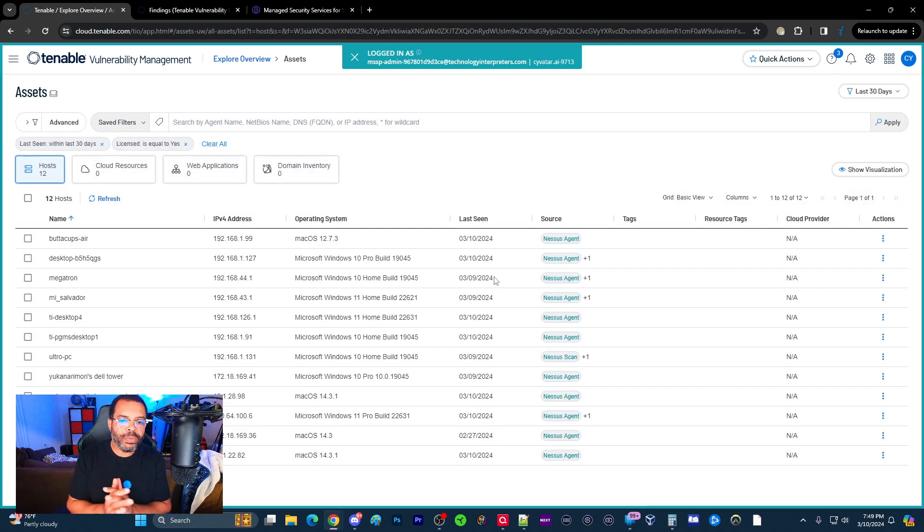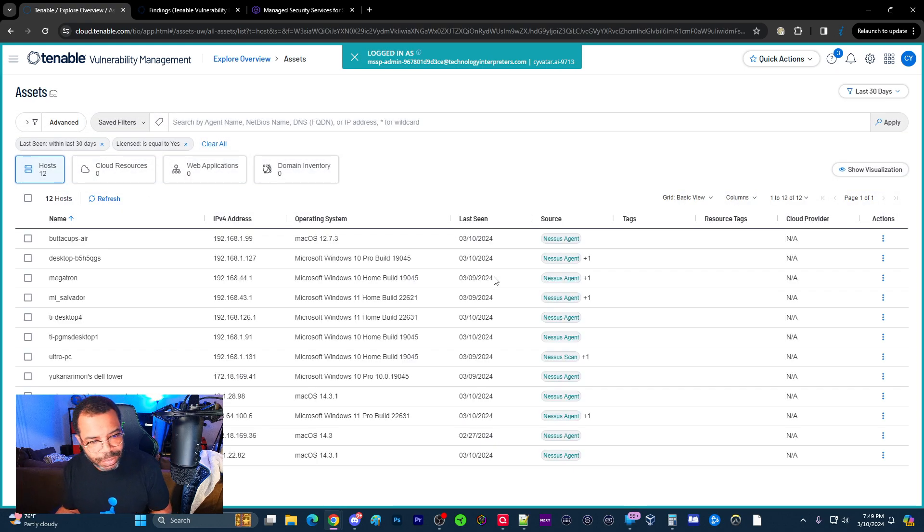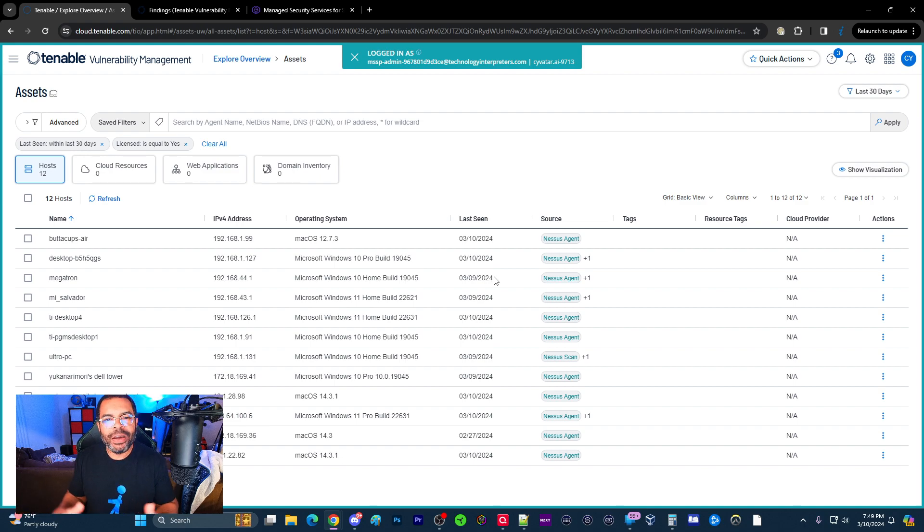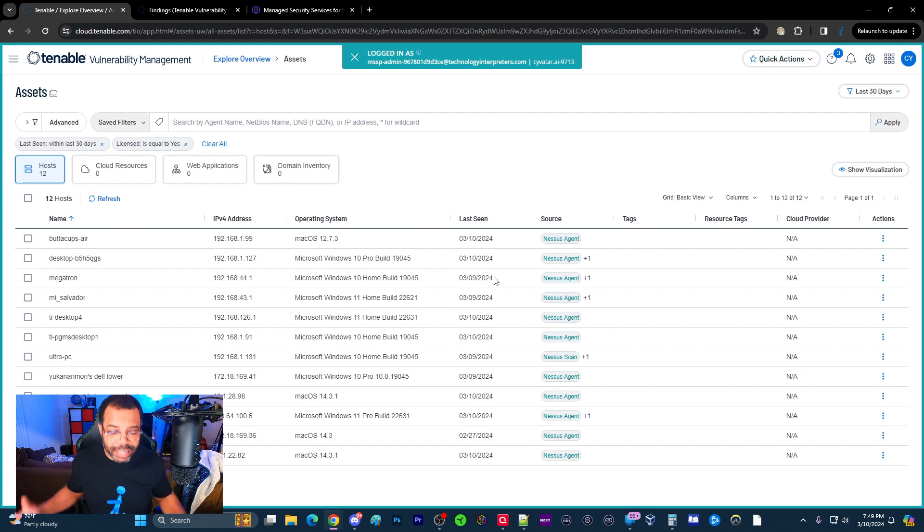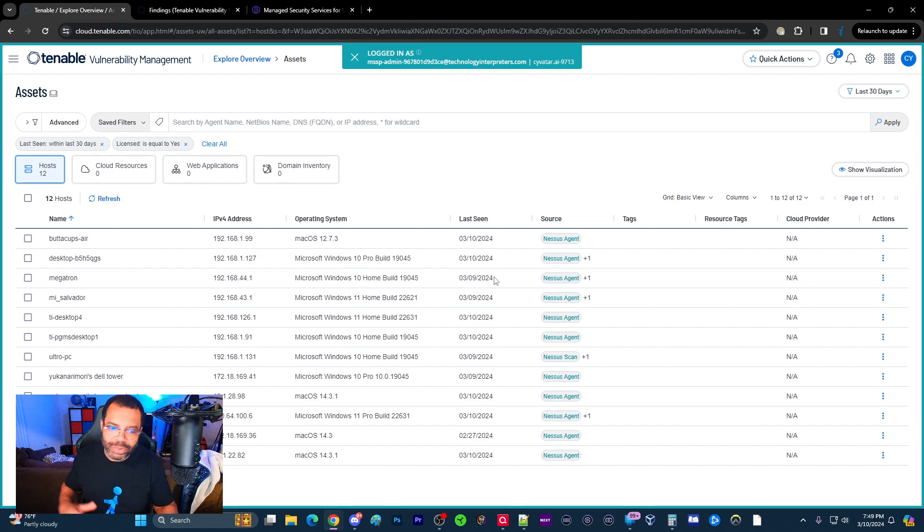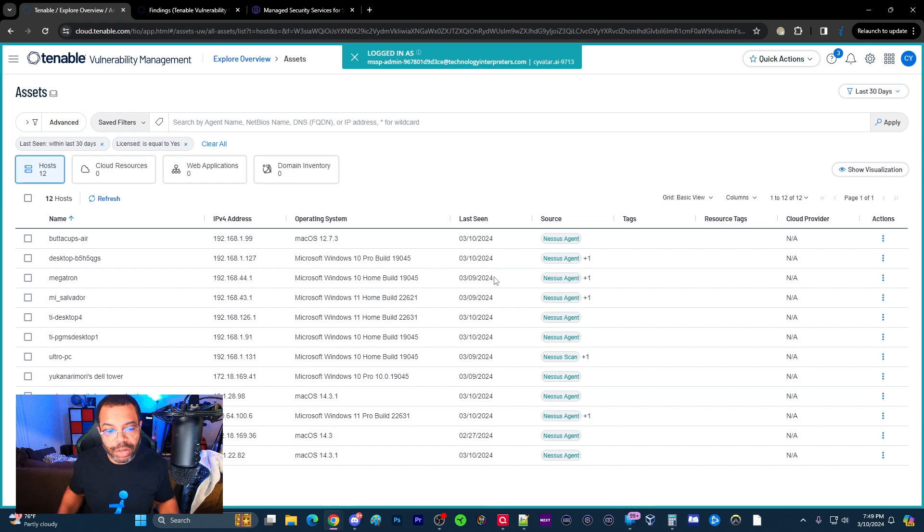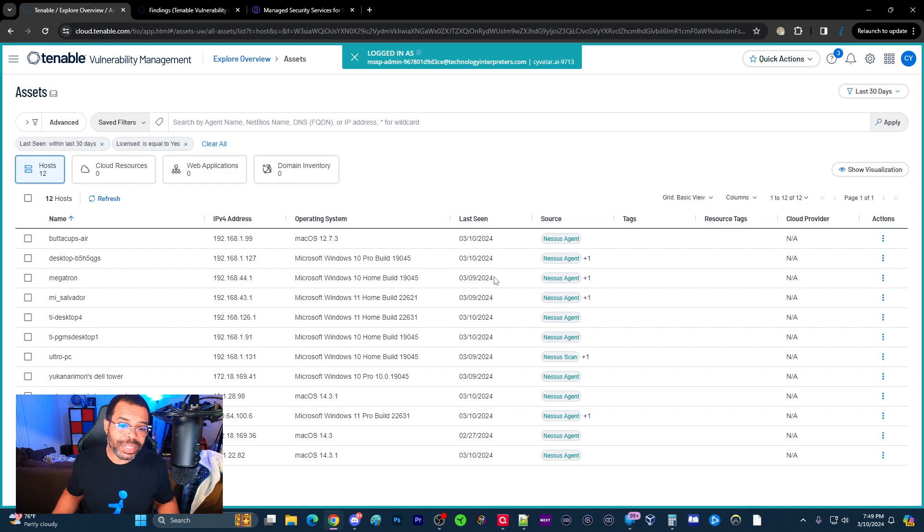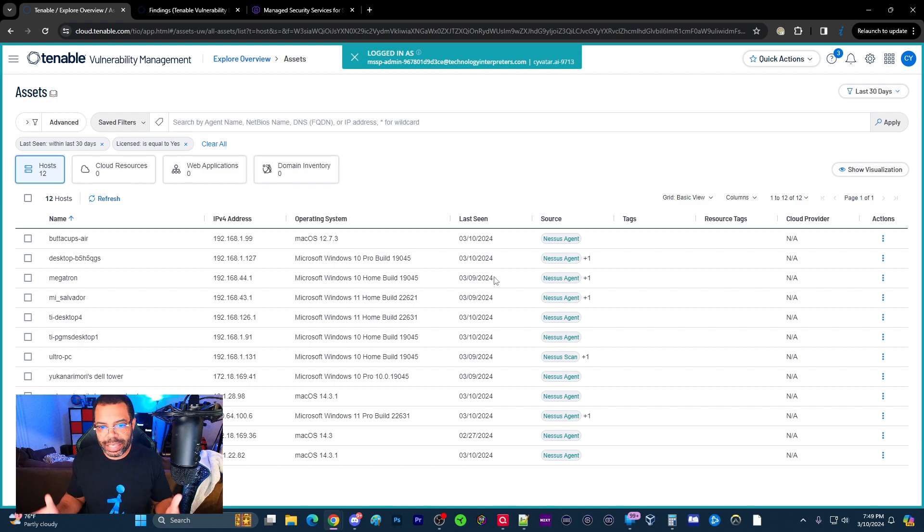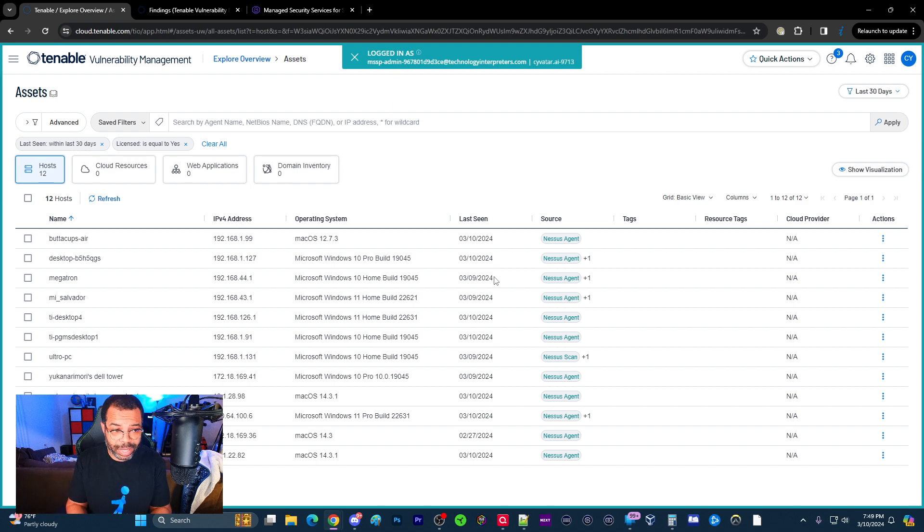So this is where, once again, and I talked a little bit about this in the previous video. What happens is any Tenable product that's scanning, identifying assets, whether it's cloud, whether it's via the local subnet or the local area network, or an agent on the machine, it's all going to be aggregated here to the asset menu. So a lot of times, basically, a lot of people get confused.